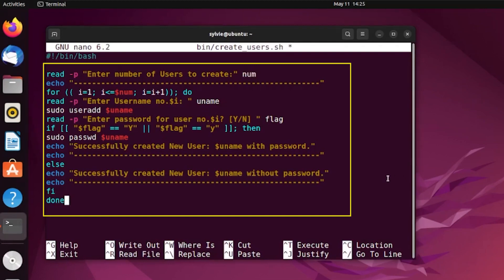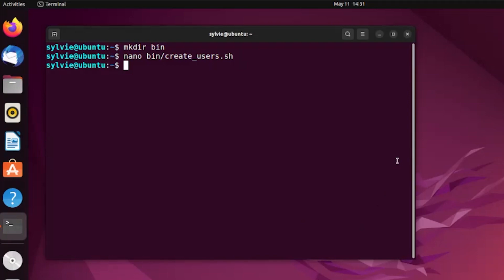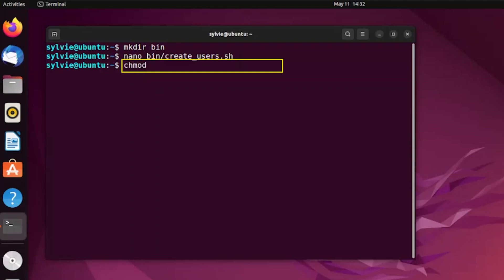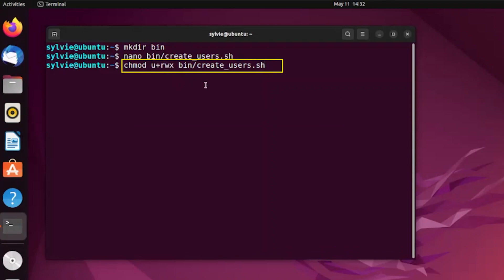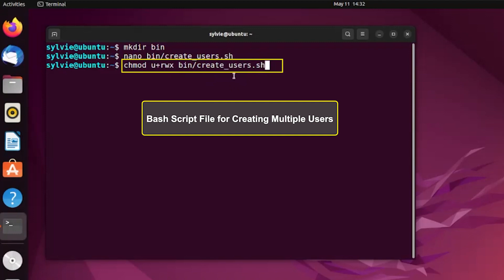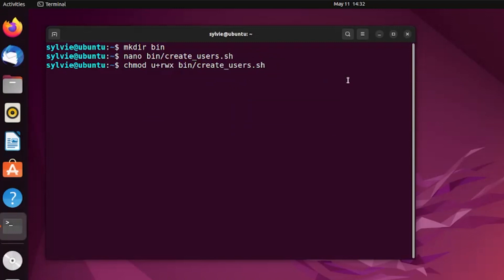Now let's save this script using Ctrl+S and exit this file using Ctrl+X. After saving the script, let's make it executable for the current user using the chmod command: chmod u+rwx bin/create_users.sh. This changes the permission of the file, and u+rwx adds read, write, and executable permission to the current user. This is the bash script file for creating multiple users inside the bin folder — let's tap the Enter button.